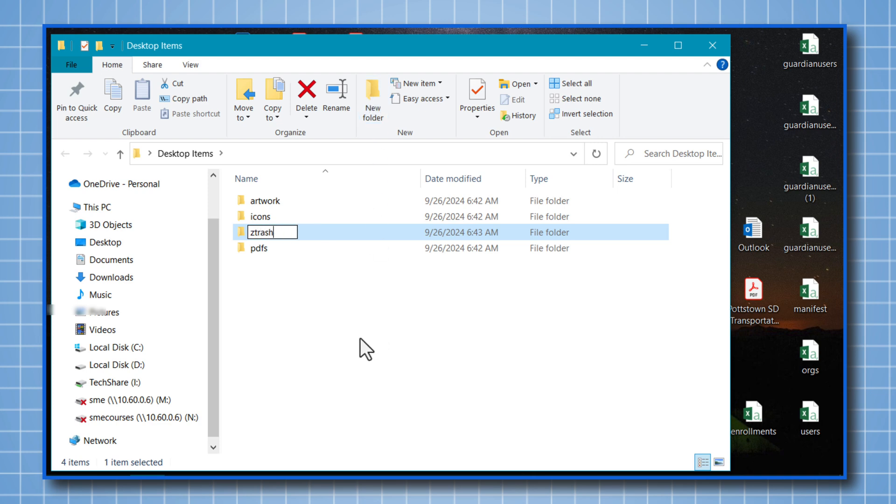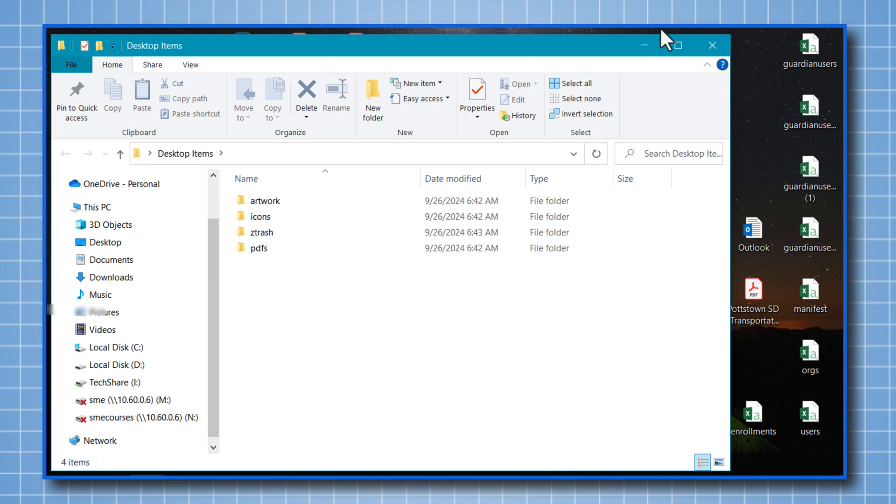The purpose of the Z trash folder are for files and such that I know I want to throw out, but I'm not ready to trash them yet. So I'm going to put them in this folder and review them over time to see if maybe I really do want to dispose of them. Let me close this folder now.